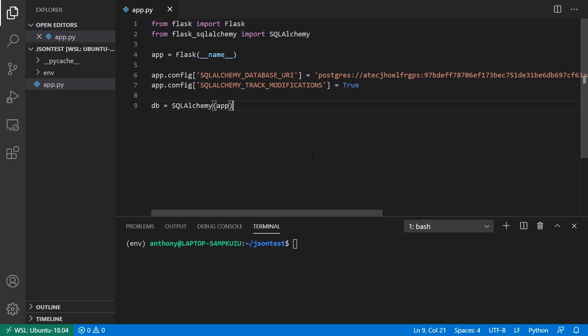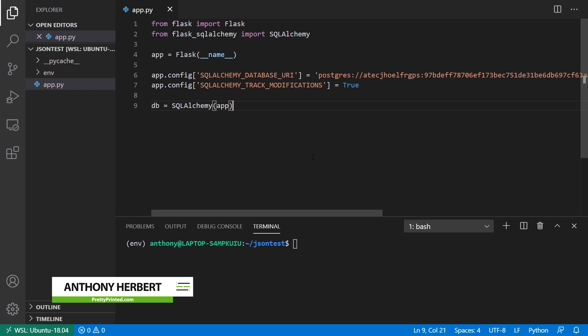Hey everyone, in today's video, I want to show you how to use the JSON column in Flask SQL Alchemy when you're dealing with a Postgres database.